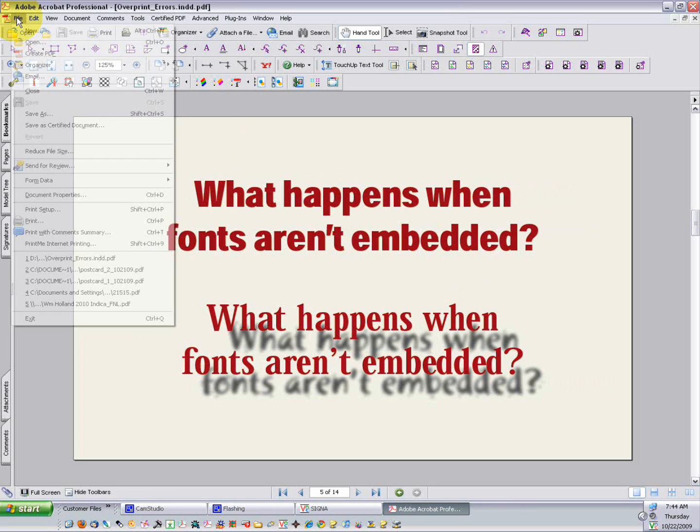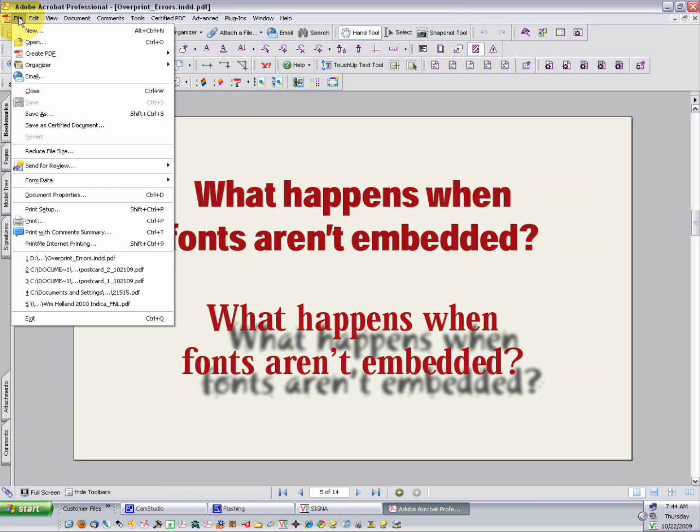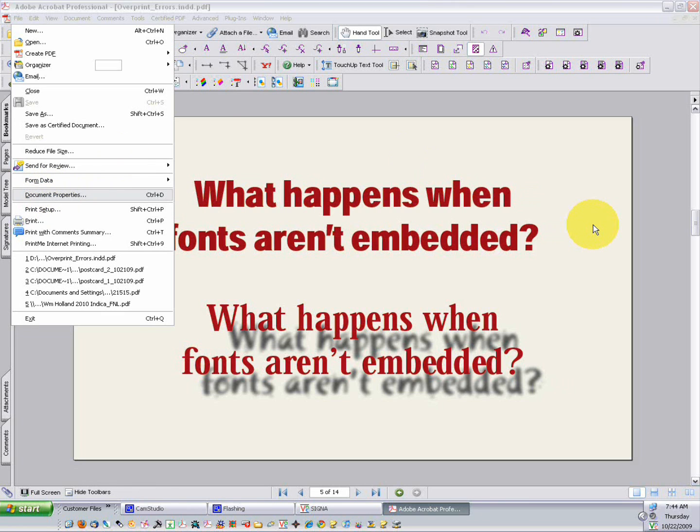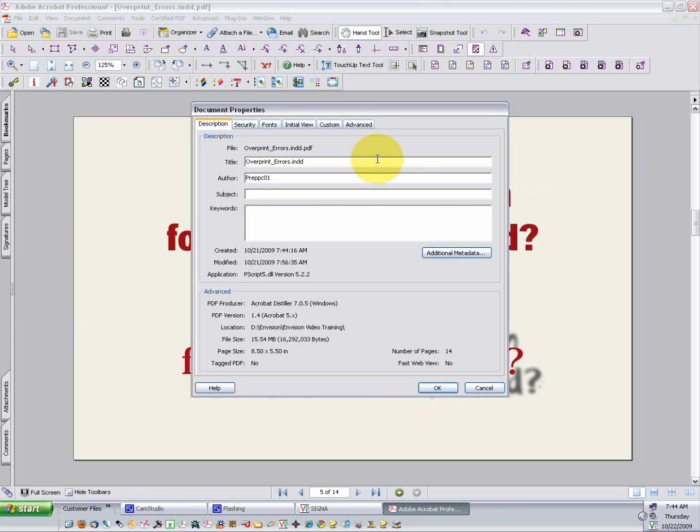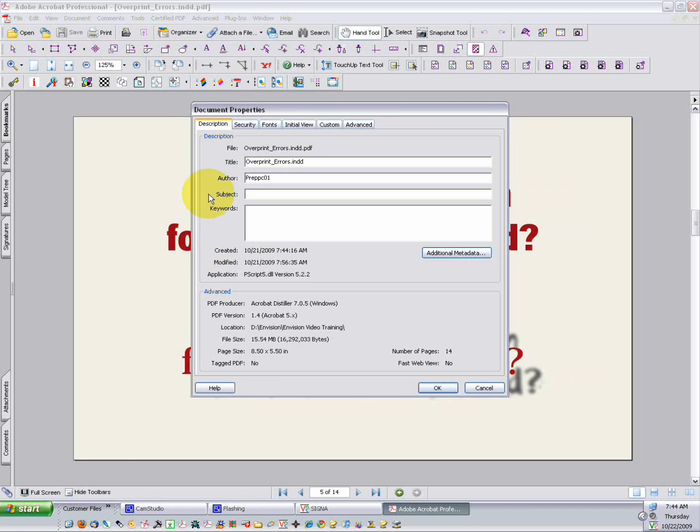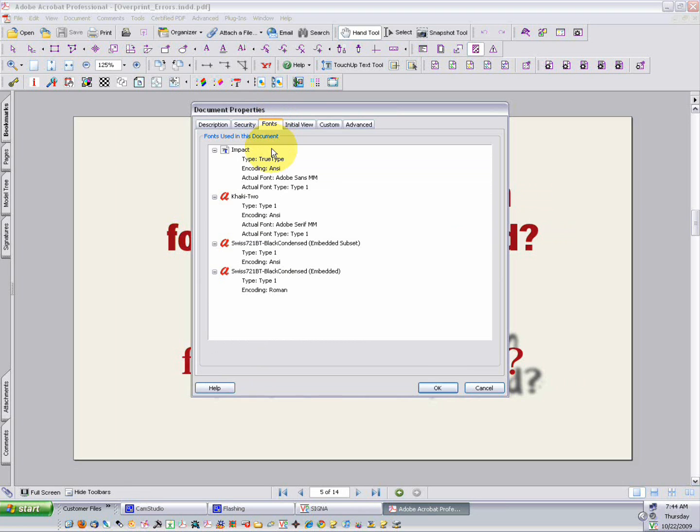Another way to determine whether the fonts are embedded in a PDF are to examine its document properties. And you can access this in all versions of Acrobat the same, including Acrobat Reader. Go to the File menu and choose Document Properties. In Acrobat 8 and 9, you'll notice these tabs fall along the left-hand side of this dialog box, but here in Acrobat 7, they're along the top.